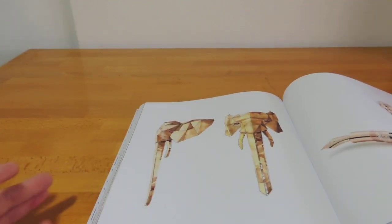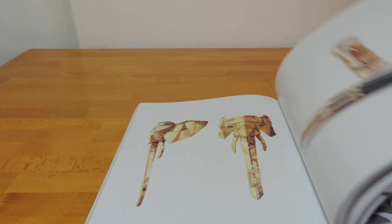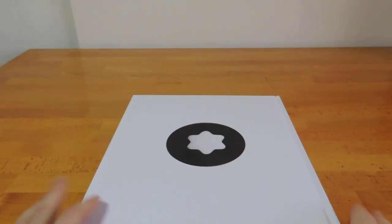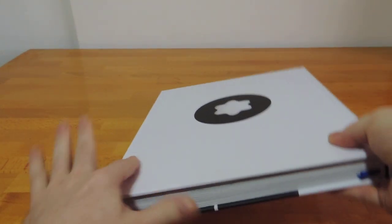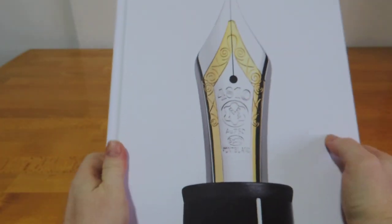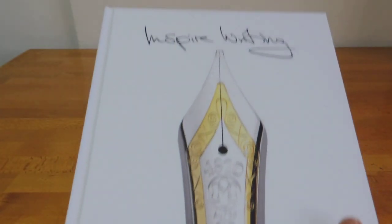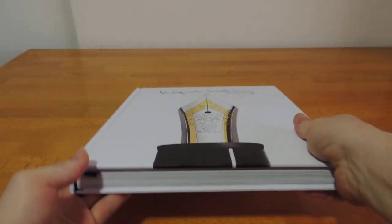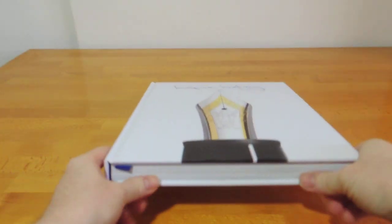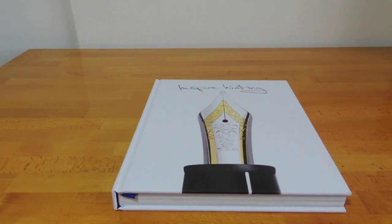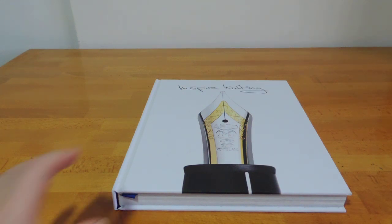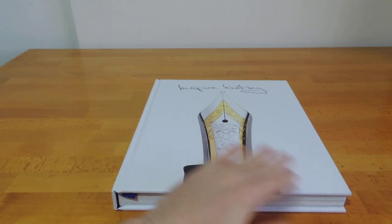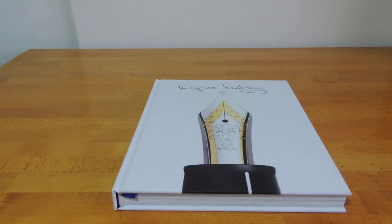Interesting thing to have sit on a table somewhere for people to look at. So there you have it, the 2021 Inspire Writing coffee table book released by Montblanc. If you haven't seen it, check it out. It's probably for some people out there who like this sort of thing, but probably not for everyone. Hope you enjoy that, and let me know if you've got any questions.